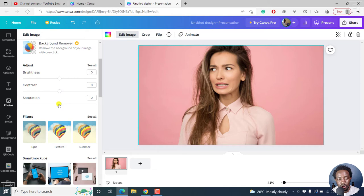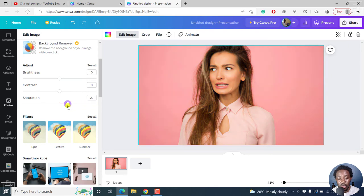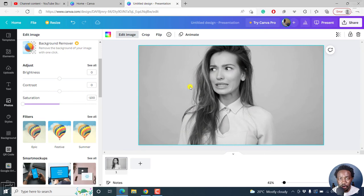So if we take it to the right, we're going to blow up that image. But if we take it to negative 100, we're going to convert our image from a colored image to black and white.